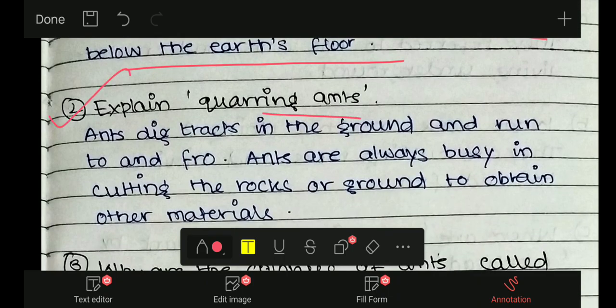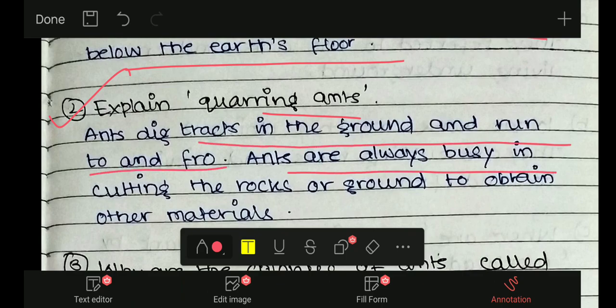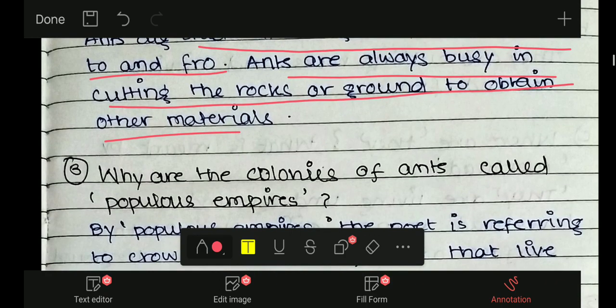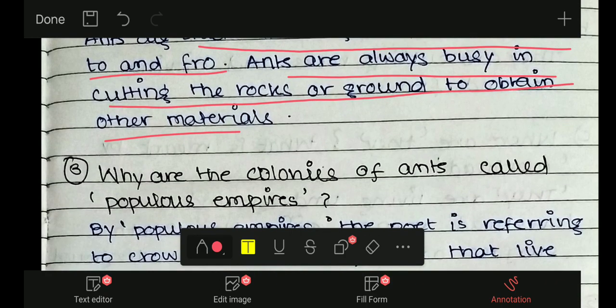Question 2: Explain quarrying ants. Ants dig tracts in the ground and run to and fro. Ants are always busy in cutting the rocks and ground to obtain other materials.